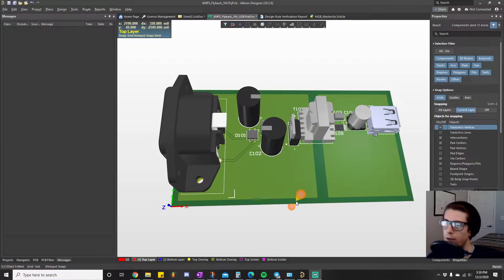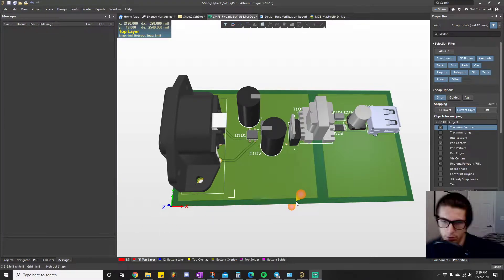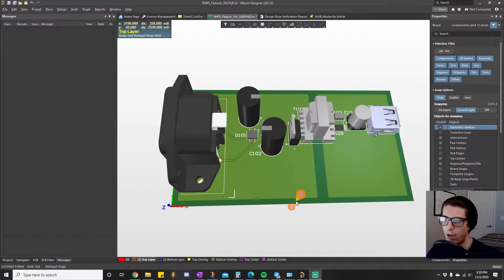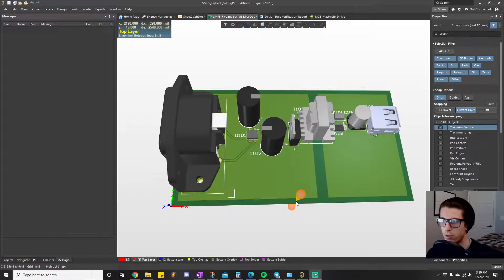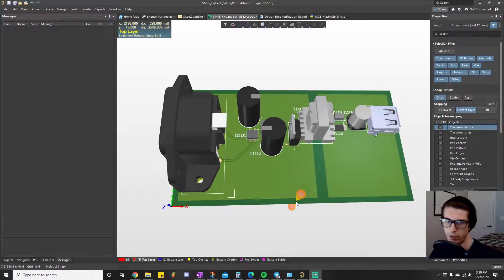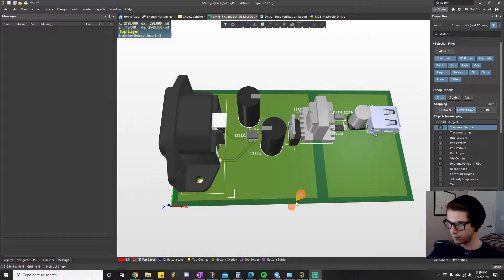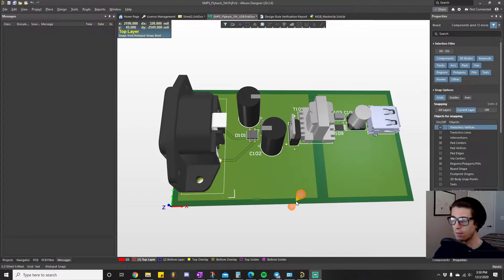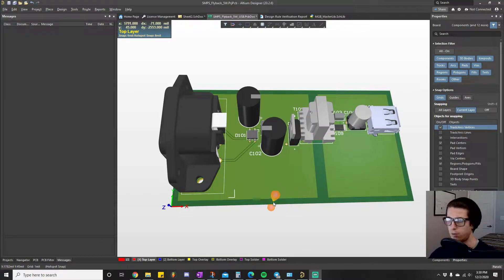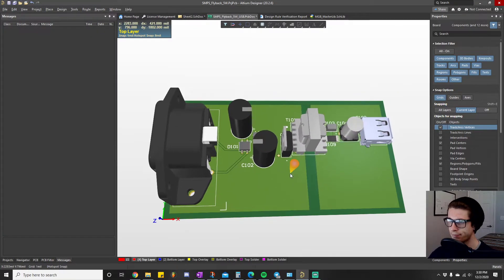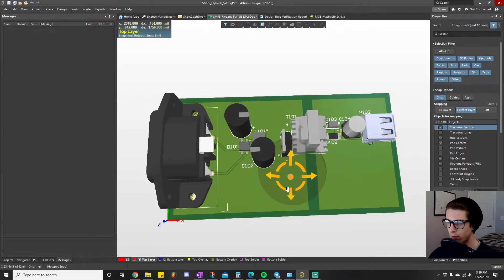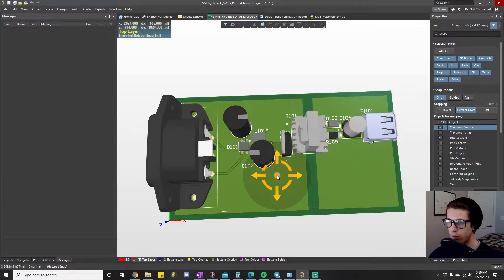All righty, now that we have our layout completed, the next step is to configure the output file so that you can send it to a manufacturing engineer. Then they can tell us there's no way on earth we should manufacture this, but we still need to practice, right? That's the point.